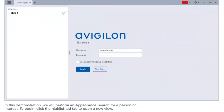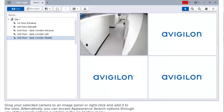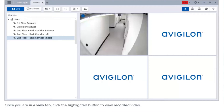In this demonstration we will perform an appearance search for a person of interest. To begin, click the highlighted tab to open a new view. Drag your selected camera to an image panel or right-click and add it to the view. Alternatively, you can access appearance search options through any of the search options available in the navigation menu.